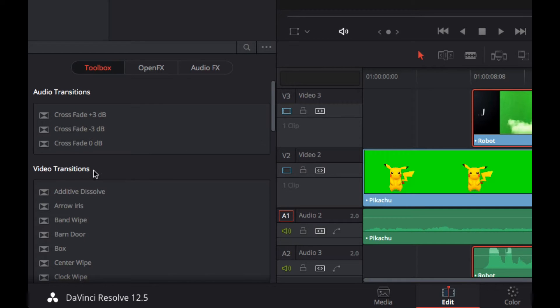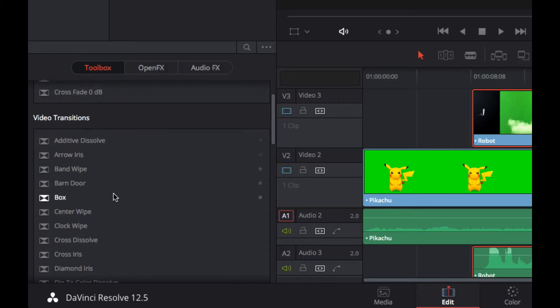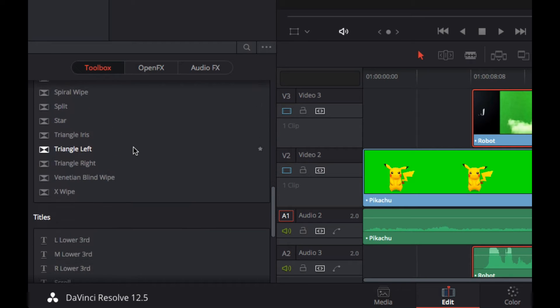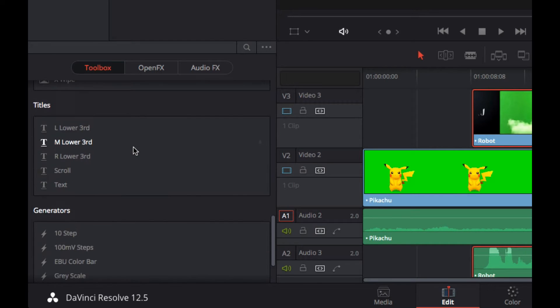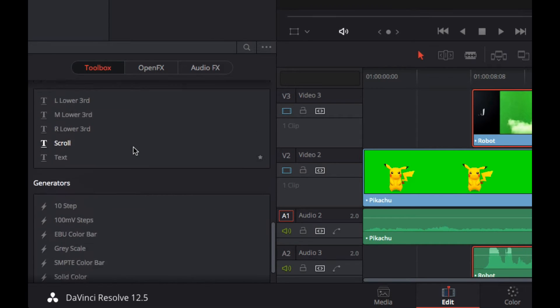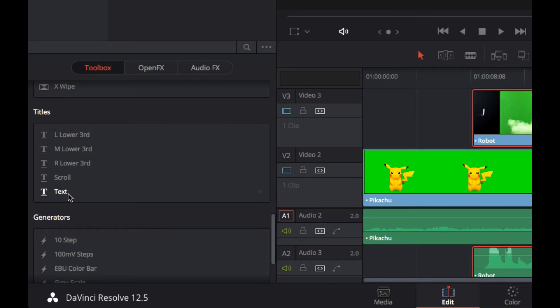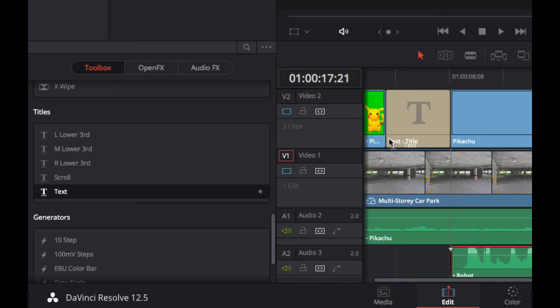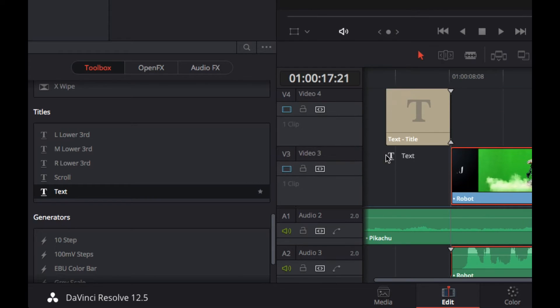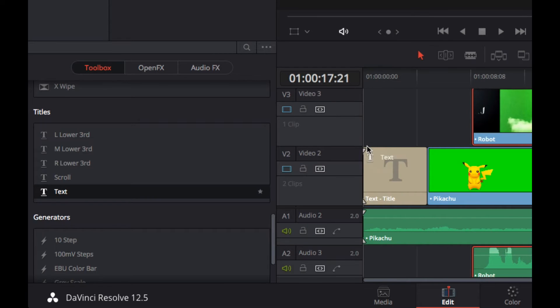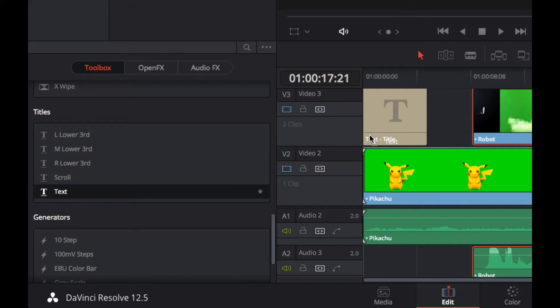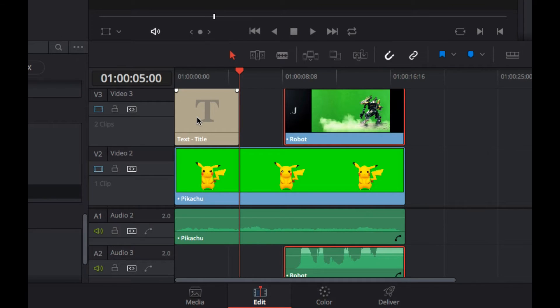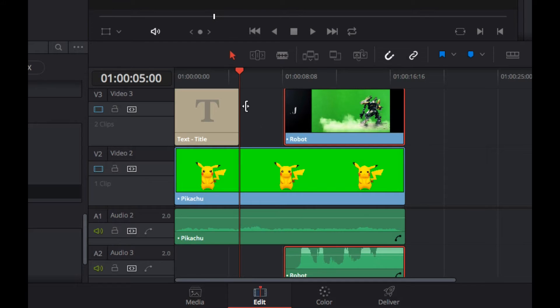We'll be using these transitions in a second. If you've got a couple of video clips side by side, you can choose how one clip moves into the next using some kind of dissolve or a wipe. In this case, we want some titling. I just want some plain text. I'm going to put it on the same video track as the robot because we've got some space here. There's no need to have a fourth video track here.